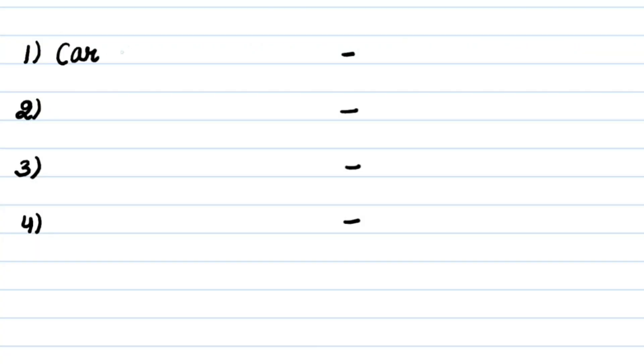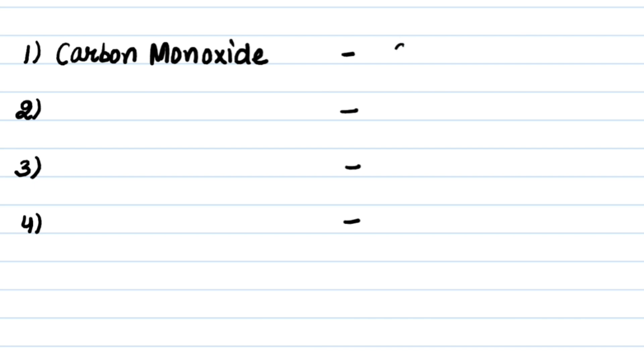So, the first poisoning condition is Carbon Monoxide and its post-mortem staining color is Cherry Red.